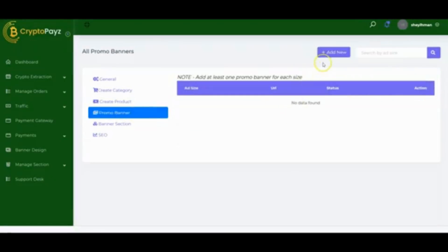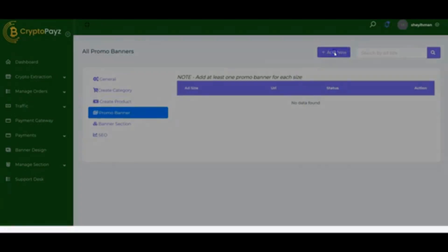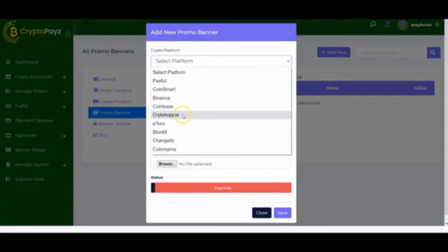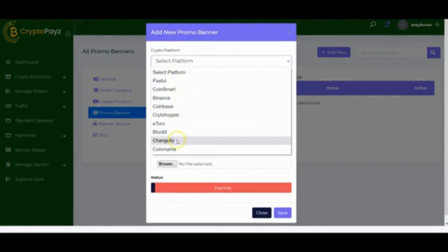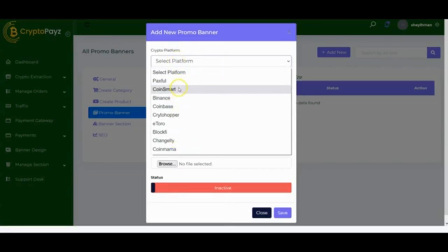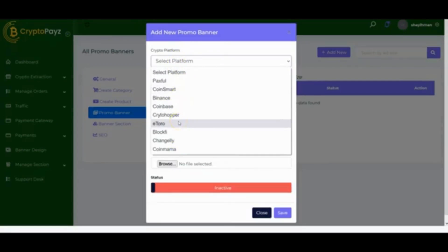To add a new promo banner, click Add New. From here you can select the crypto platform you want — Crypto Pays has already been integrated with a number of crypto platforms that can help you start getting results.